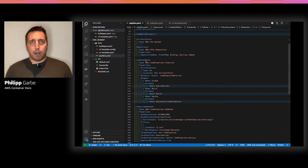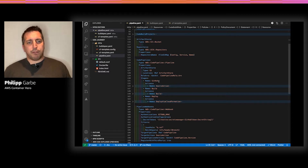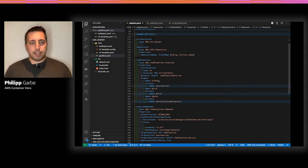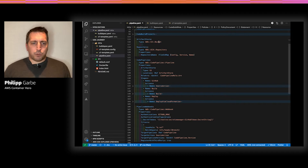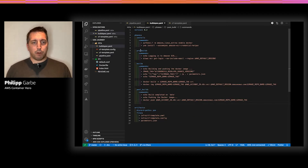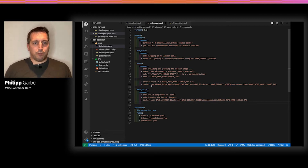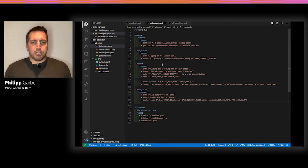Here we have our CloudFormation template for the pipeline. We have the pipeline itself with a couple of stages. First we get the source code from GitHub, then we have a build stage where the Docker build is created, and finally deploy it. The build spec itself is also straightforward: first I do a Docker build, then I give it a proper tag, and finally push it to the ECR repository.